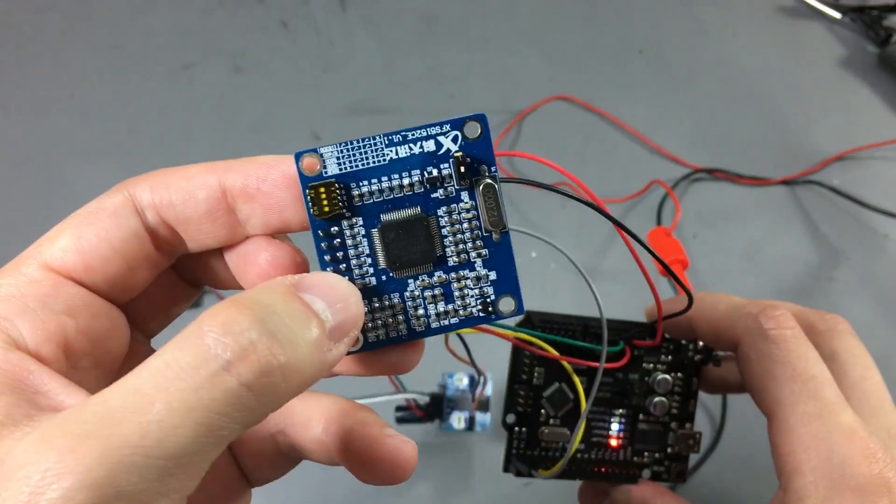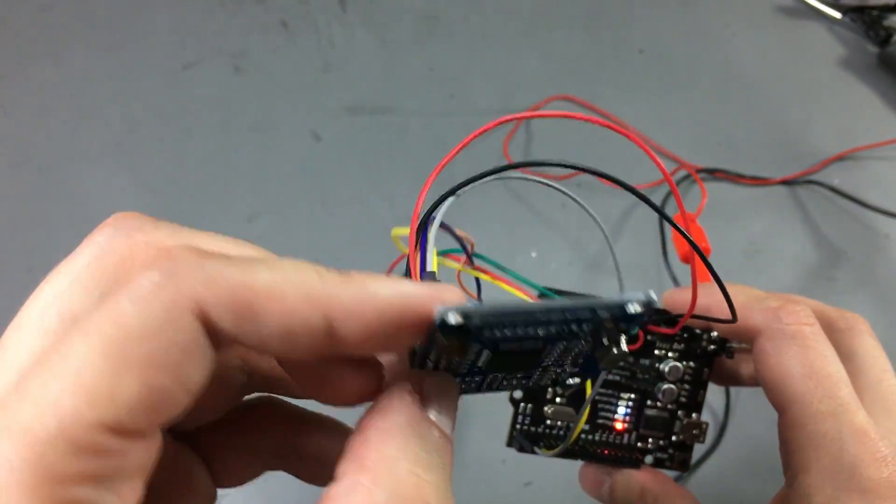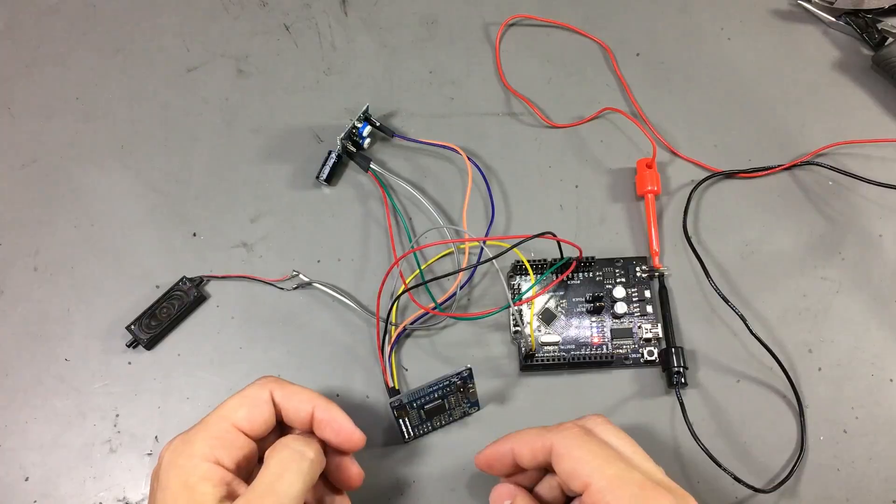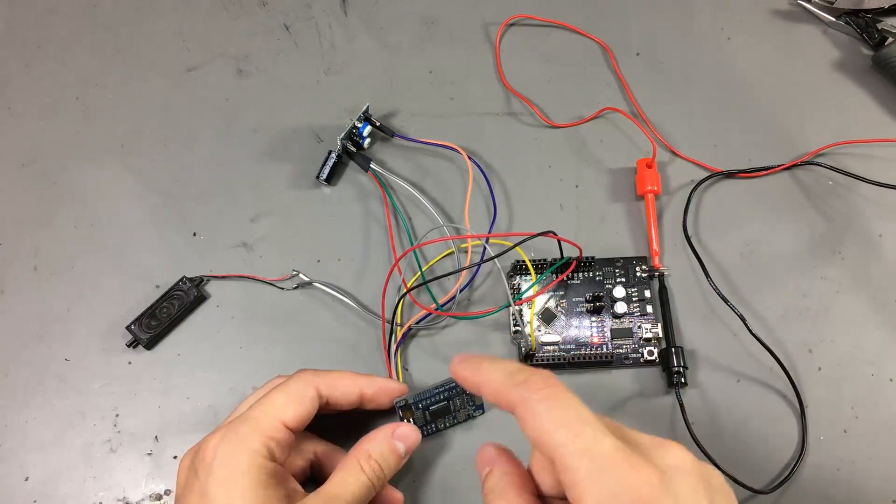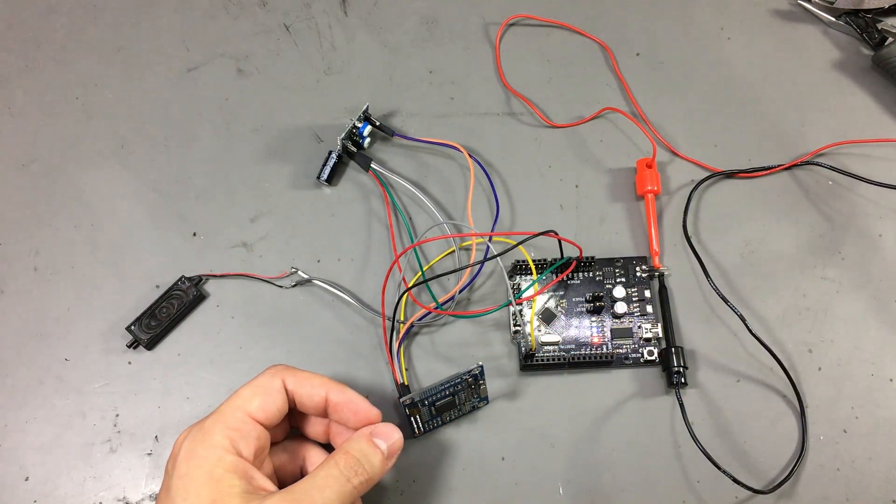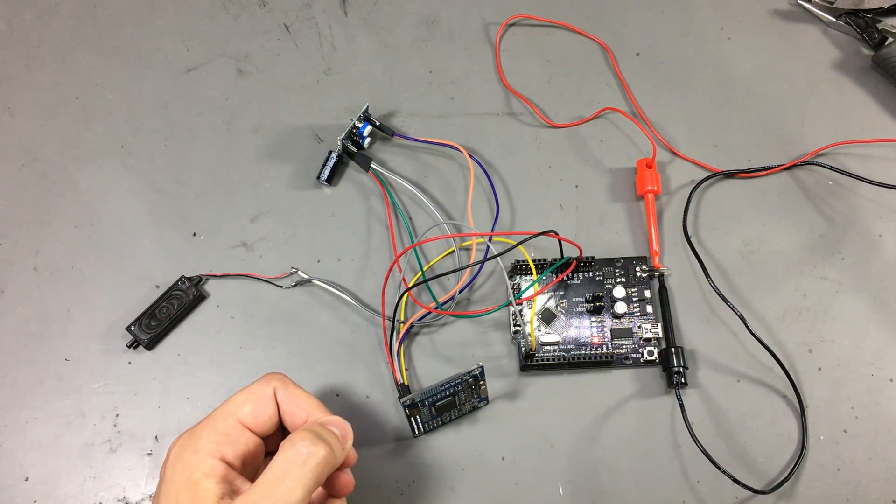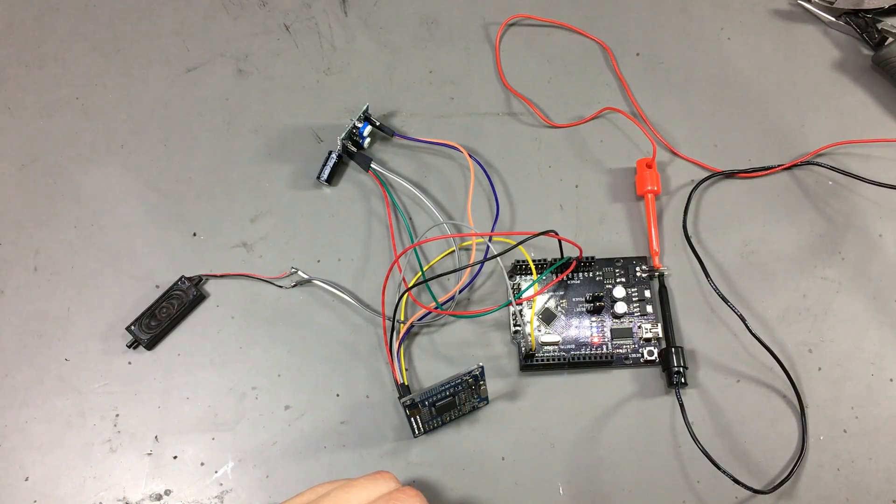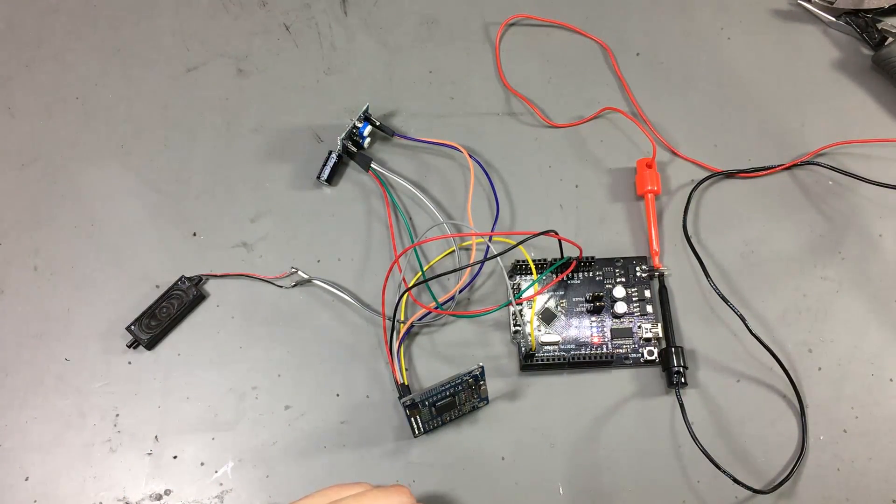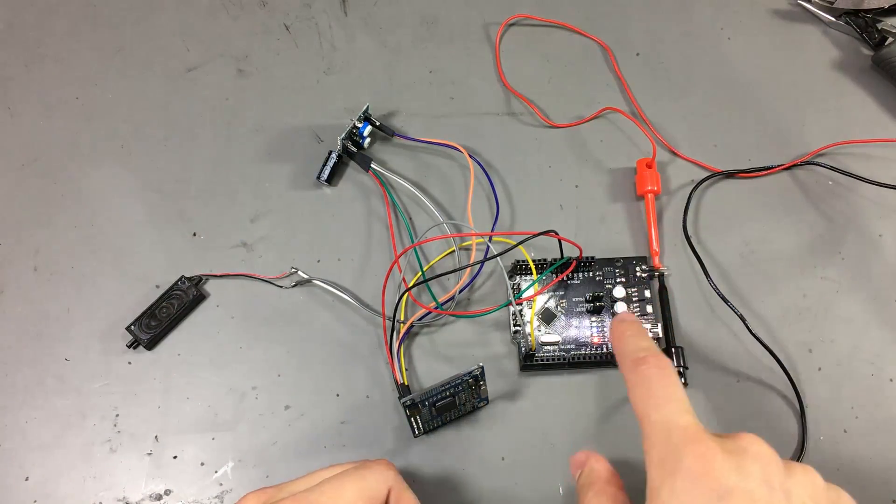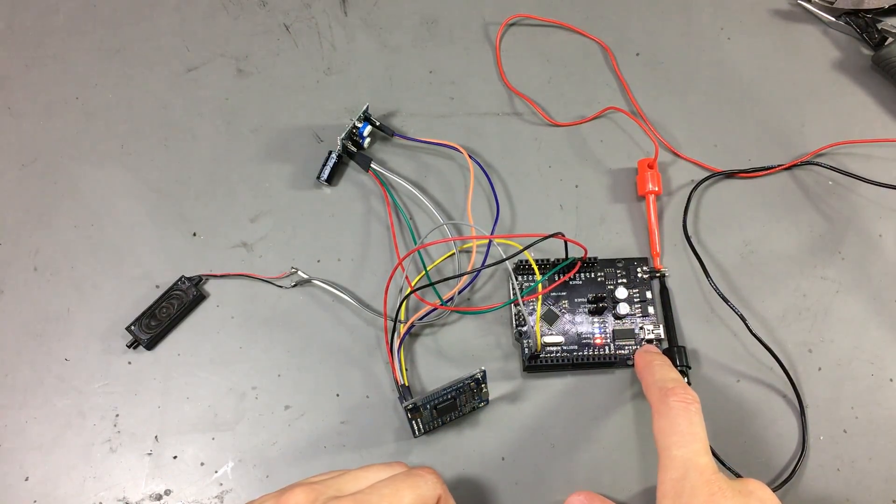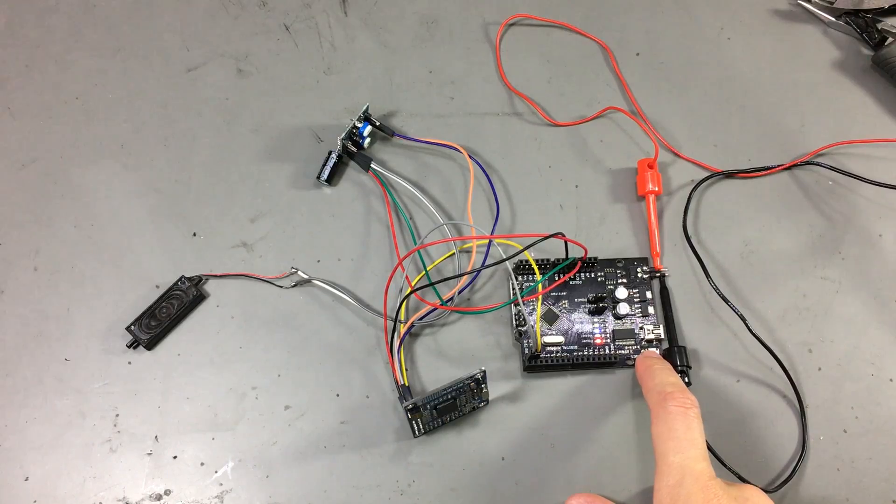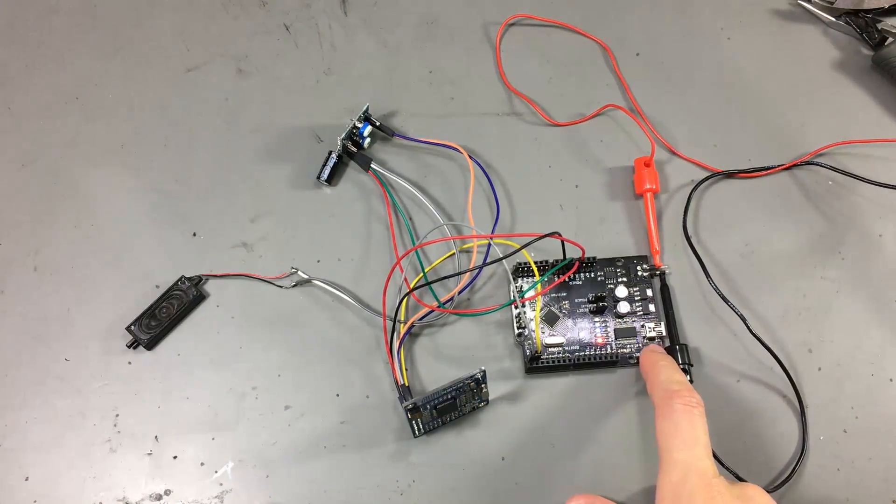I have the Arduino and the speech module running at 3.3V. Because there is no mention in the datasheet if the pins are 5V compatible, I would recommend sticking with 3.3V. Now let's see this. I'm going to start the Arduino so it's going to send some commands over UART to the module.